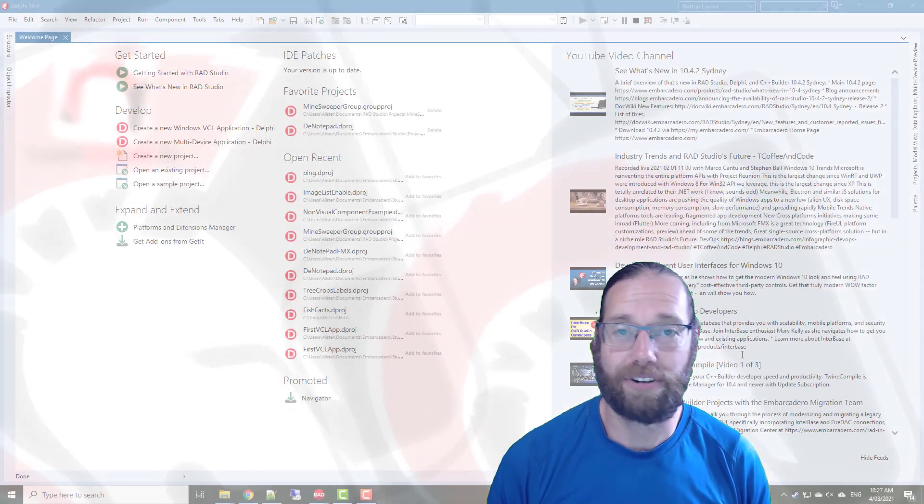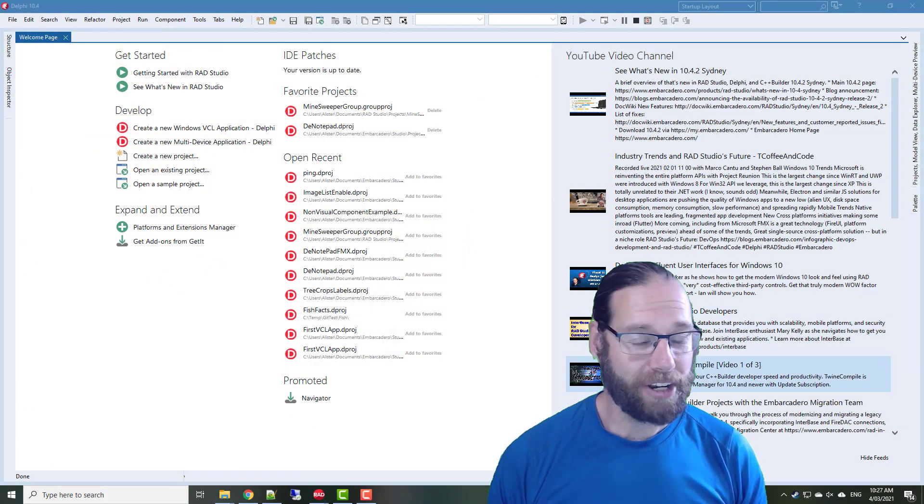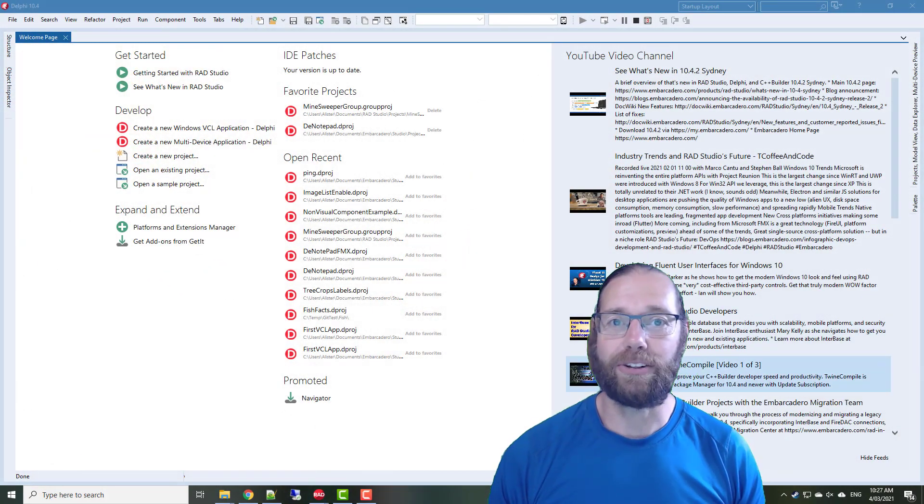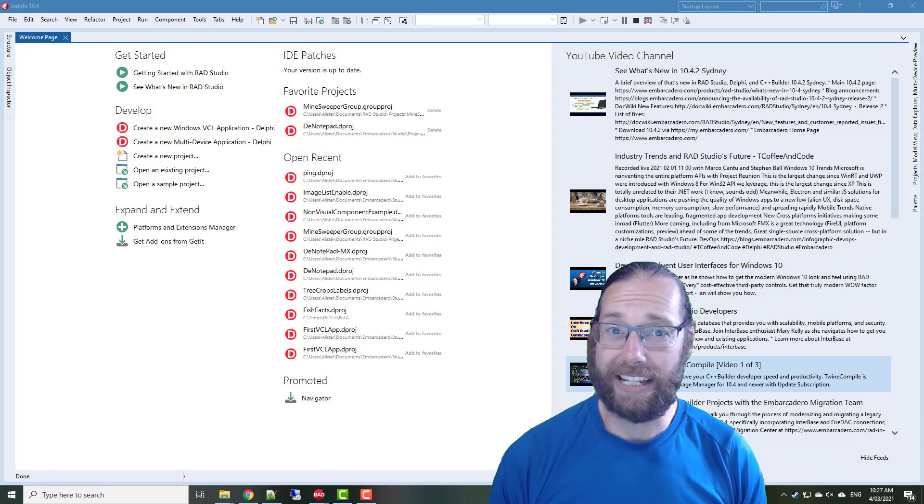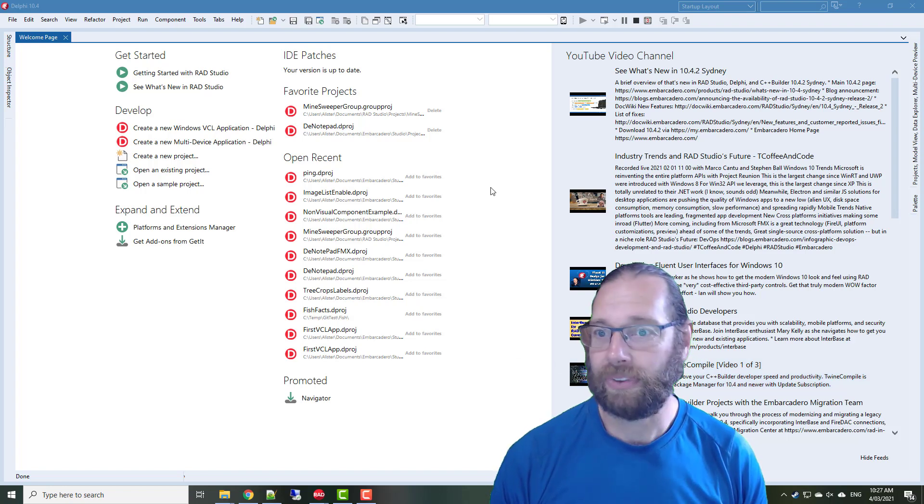G'day, Alistair Christie here from LearnDelphi.tv. In this video I thought we'd take a look at the new TControlList in Delphi 10.4.2.